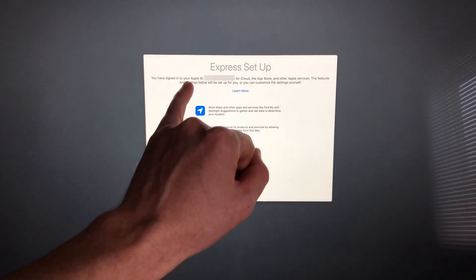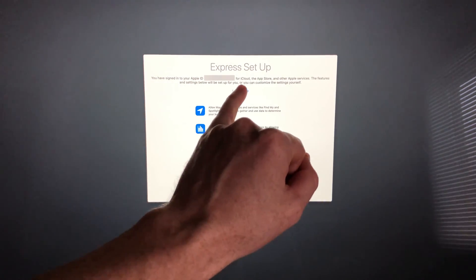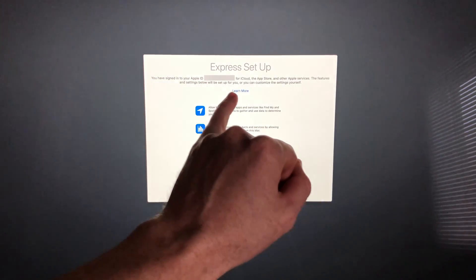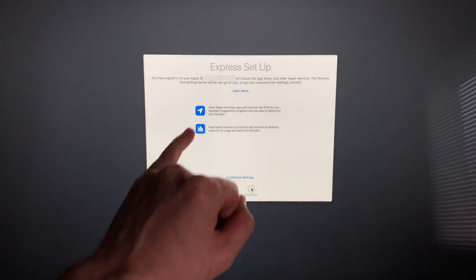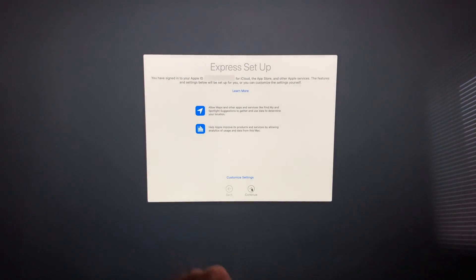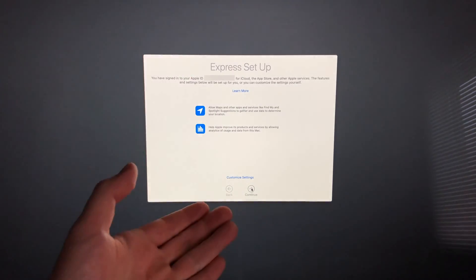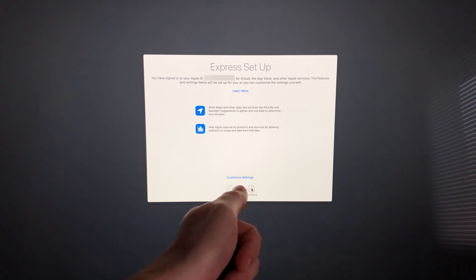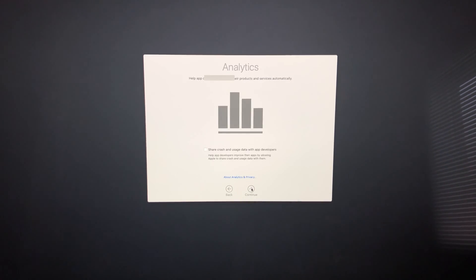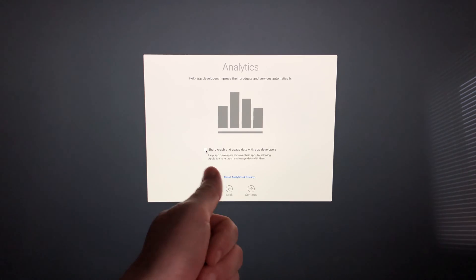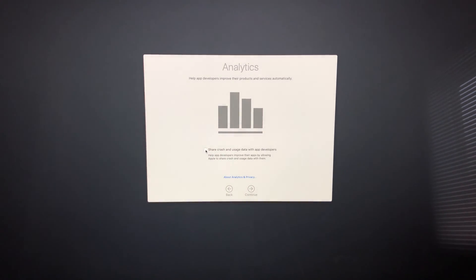It's going to set up our iCloud. Make sure you're still sending to the Apple ID that you want—that's going to be up here. Then we'll see this Express Setup. I suggest just going to Express Setup—you don't really need to customize your settings, but you can if you want by clicking down there. We're just going to go on to Continue.